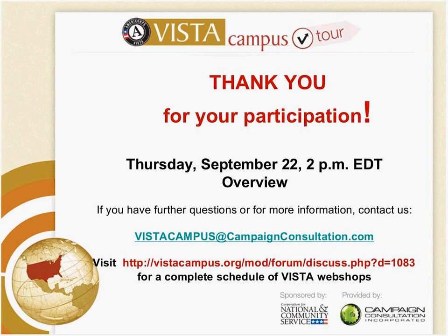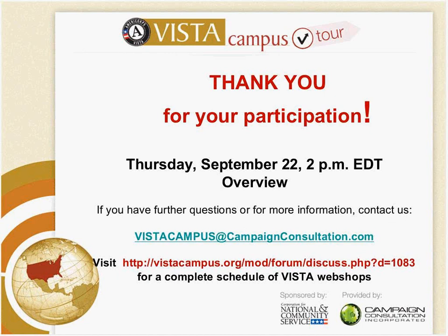Thank you very much for your participation. As I mentioned, our next webinar will be on Thursday, September 22nd at 2 p.m. And we will do an overview of the campus, which will look at all of the sections of the campus. We'll give you perhaps a better idea on how to use the total campus. If you have more questions, you can contact us at VISTA campus at CampaignConsultation.com. And please schedule all the VISTA workshops.